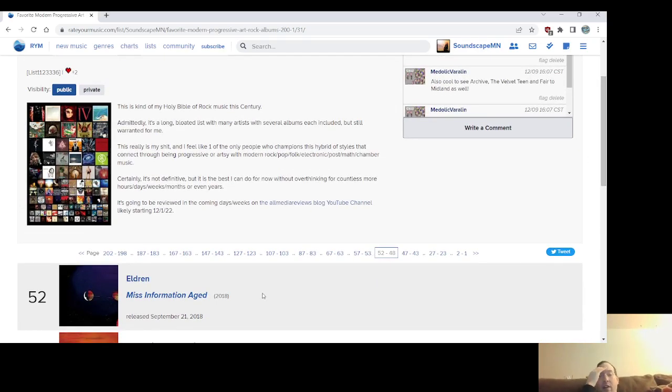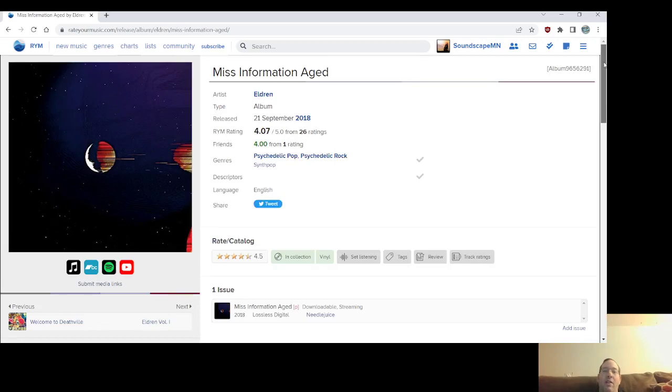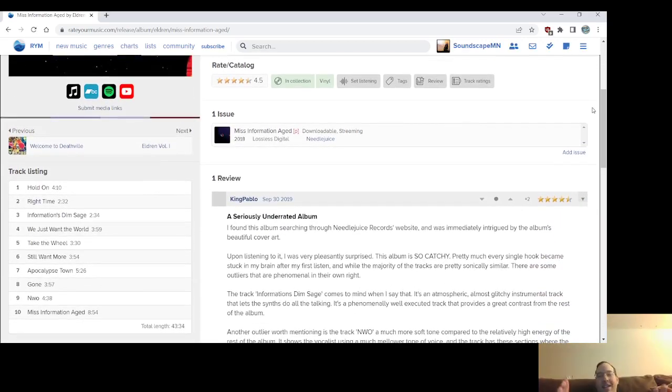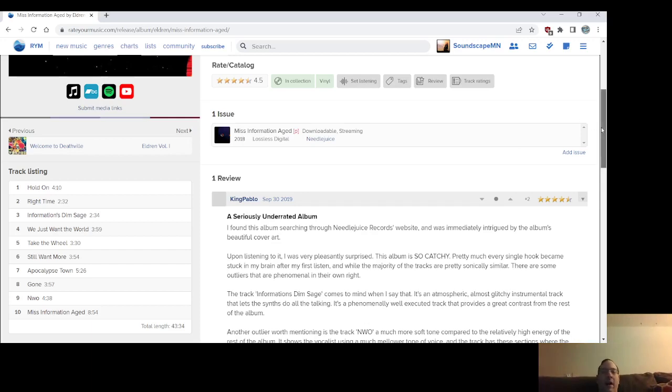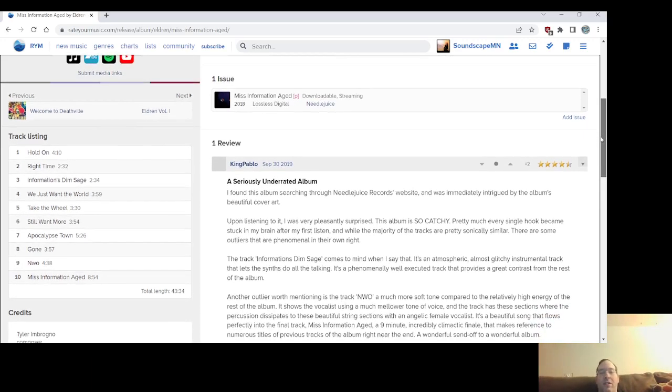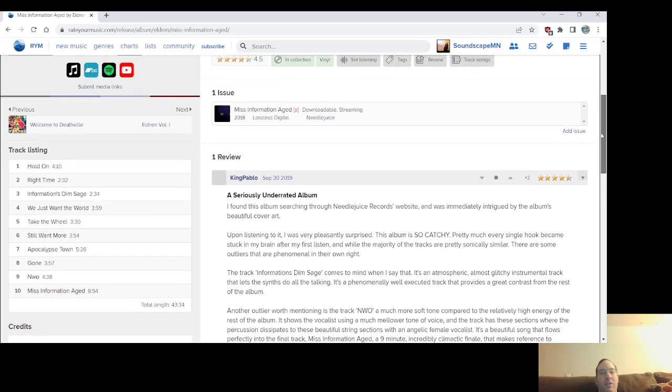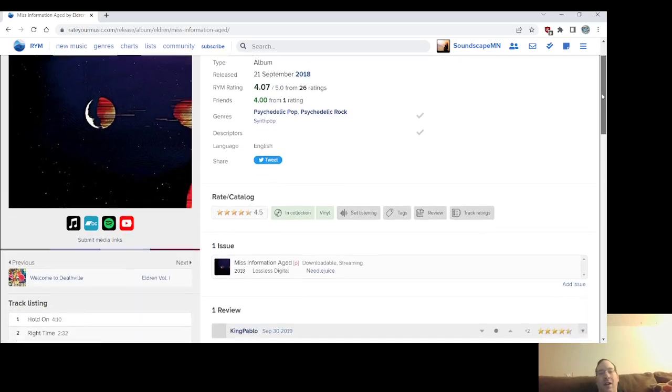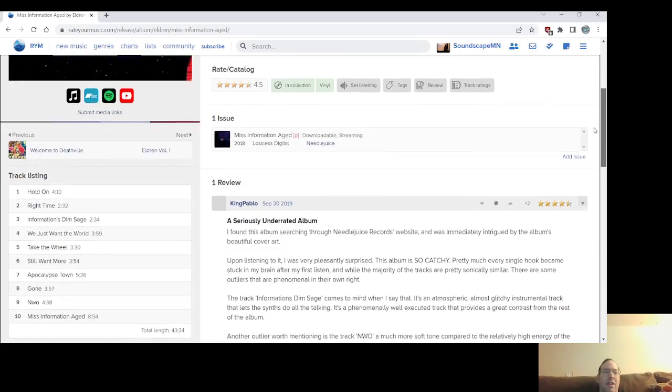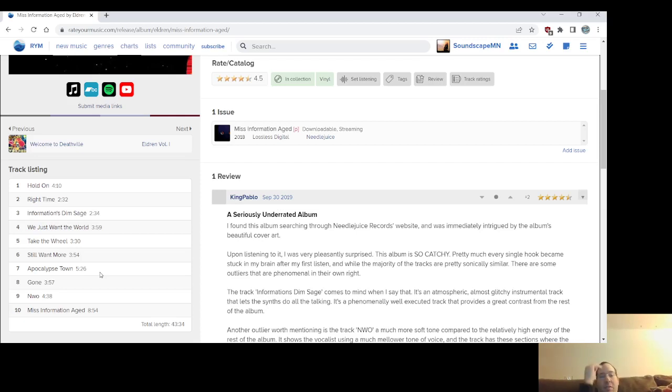So number 52, one of my favorite records I've discovered over the last two years, Misinformation Age from Eldren. Indietronica, and I kind of felt like, sort of unfairly, this was the best record. This was like my personal sequel to Blood Moon in some ways. I grew to love this album really quickly, oddly enough. Bought the vinyl, bought the CD, bought their other CDs. This band from Denver, somewhere in Colorado at least. Apocalypse Town is probably my favorite. That is just crazy prog with electronics and synths, with synths rather.